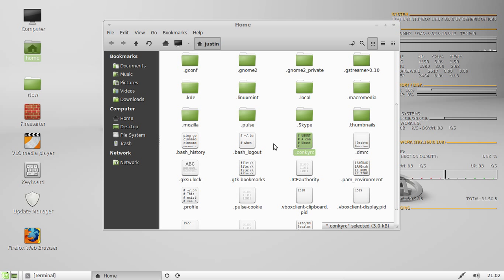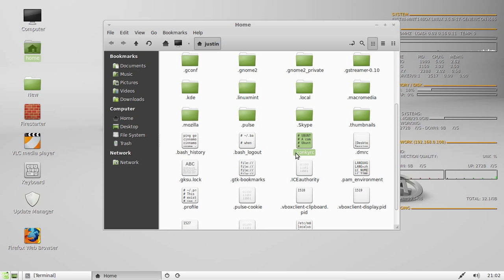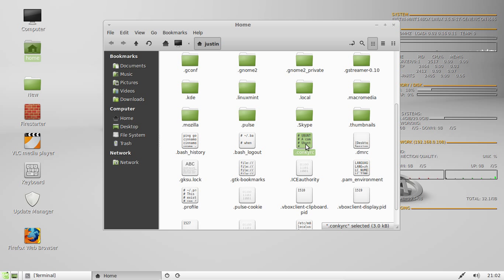Now I've seen it be conkyrc before without the dot. It has to be the dot in order for it to work, so you may have to rename it just depending on where you get your Conky file from.